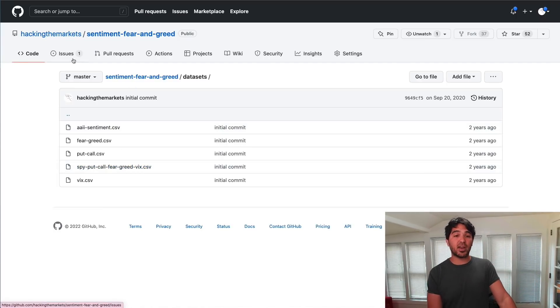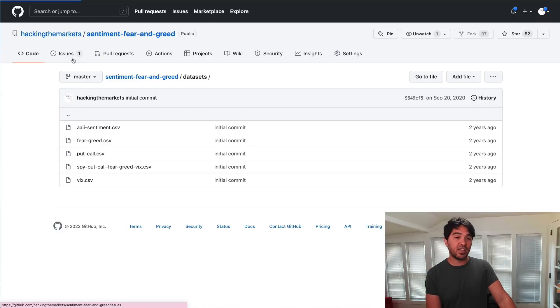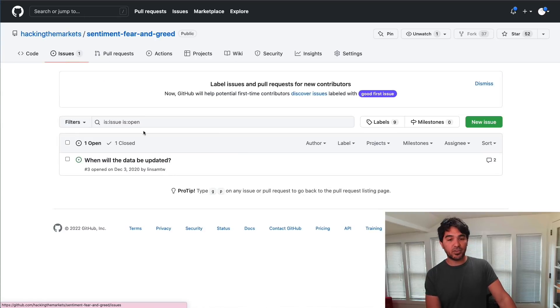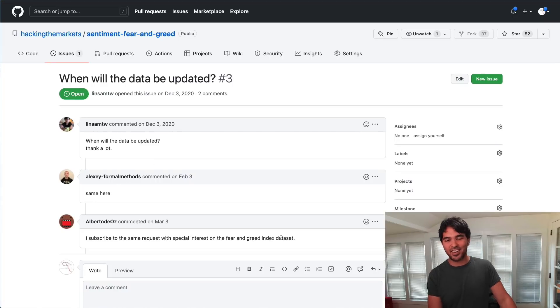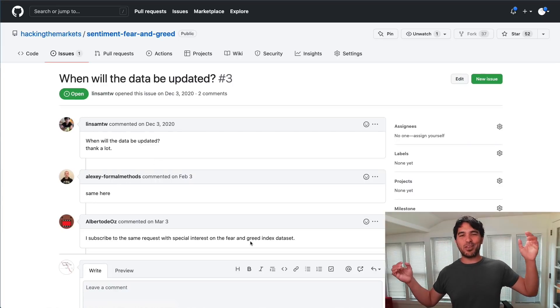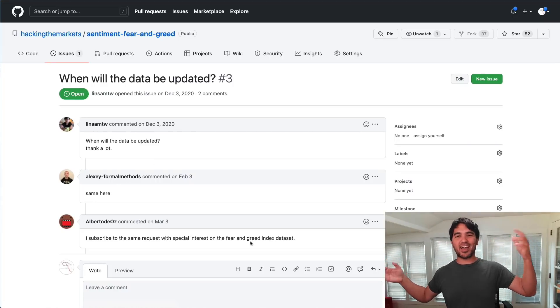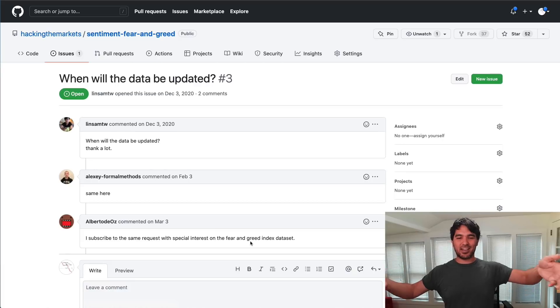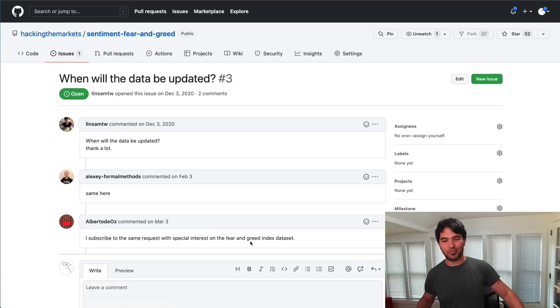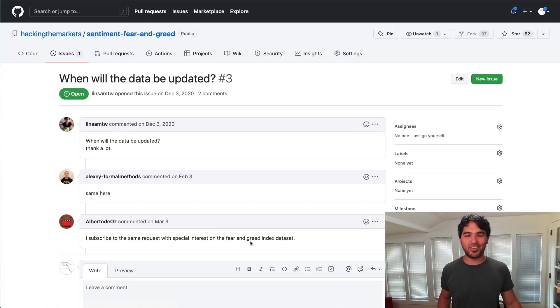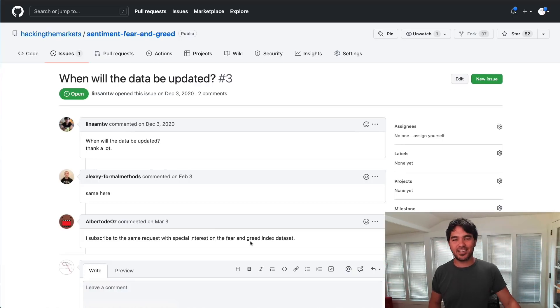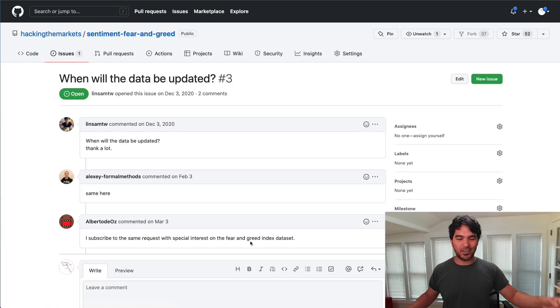If you click on issues here, people said when will the data be updated? Same here. Special interest, fear and greed index dataset. Some people will use this for class projects and copy this code and use it for other purposes. I don't really provide some kind of service where I guarantee I'm going to update all this old code and datasets because I'm just giving it and putting it out there.